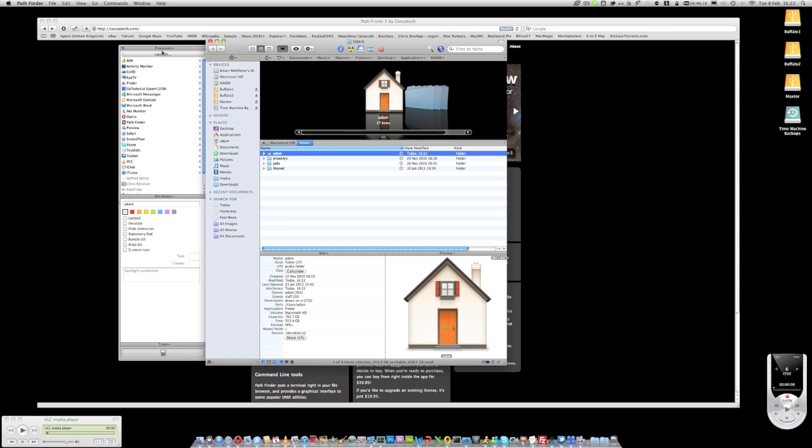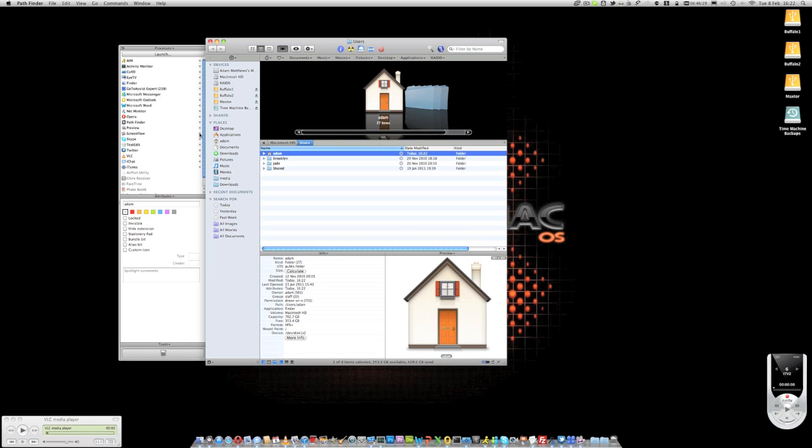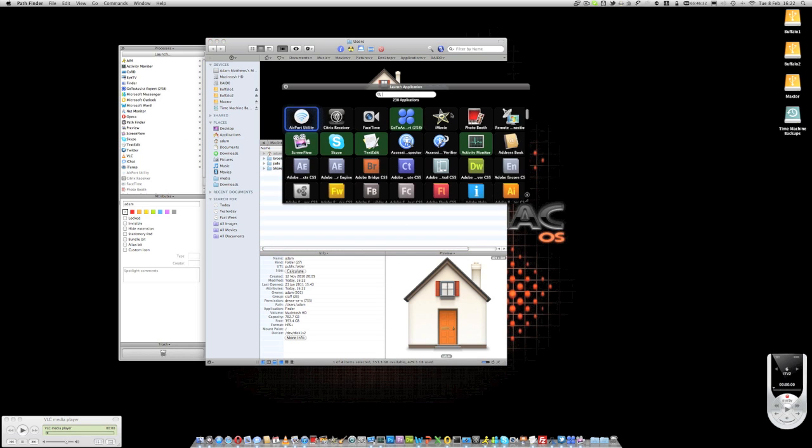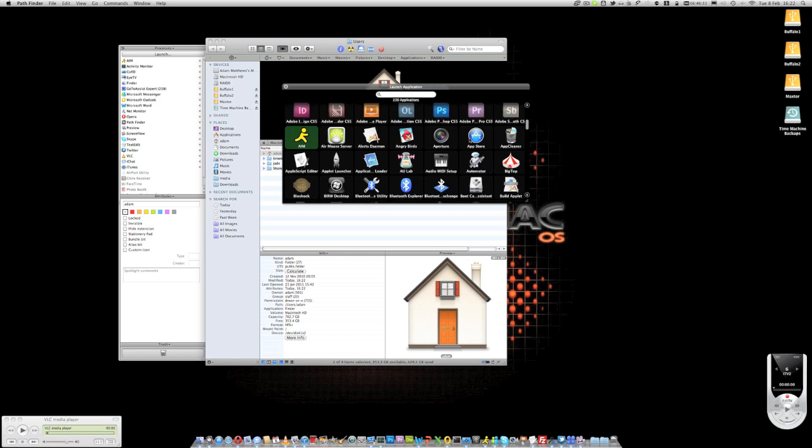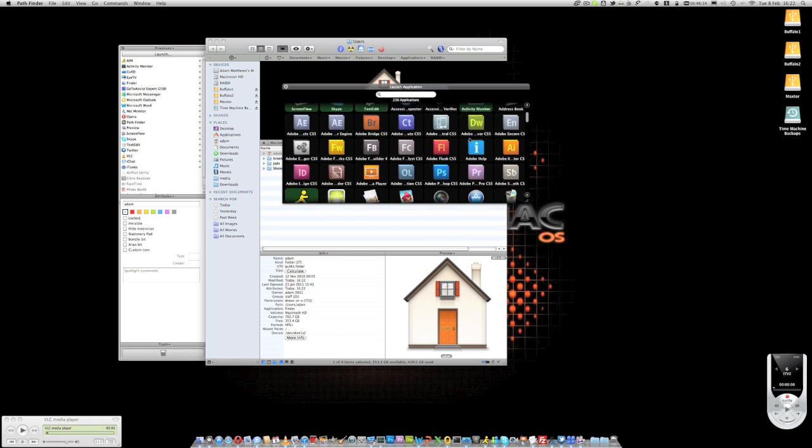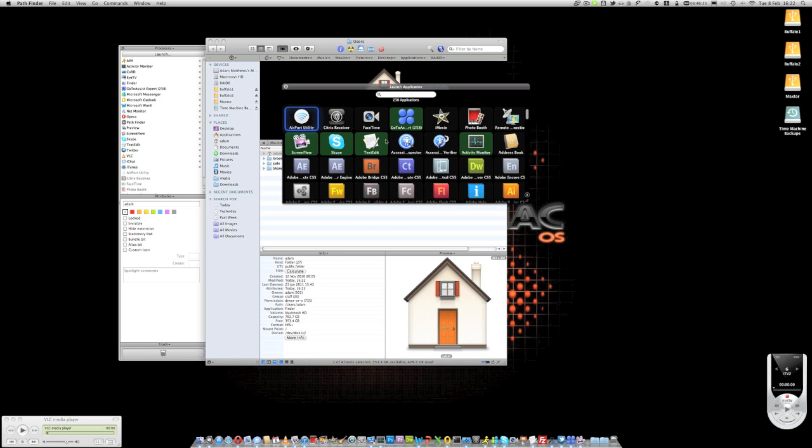On mine I've got a launch box up here. It tells me all of my running processes. If I want to I can go ahead and close some of those down. For example Safari, just click across, it's gone. I can launch applications from here if I want to, and the green boxes surrounding the icon show which ones are running.